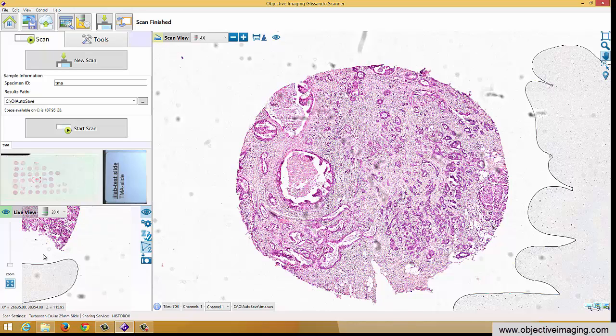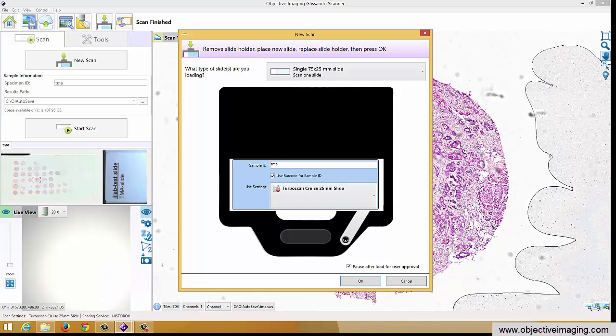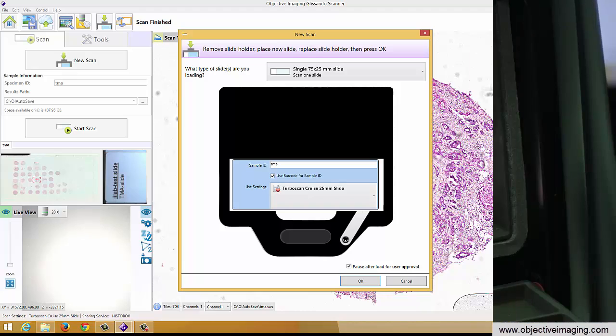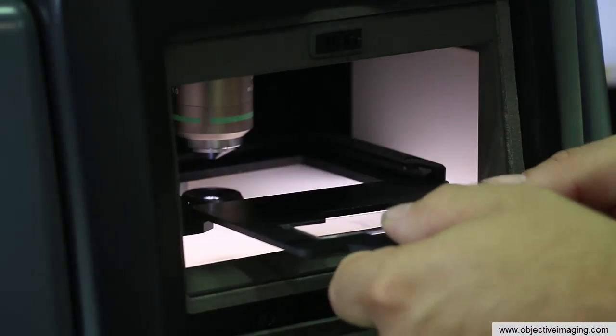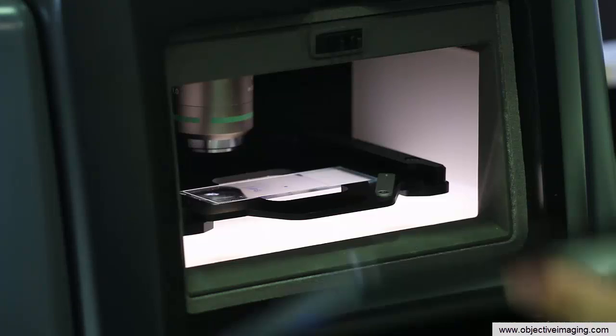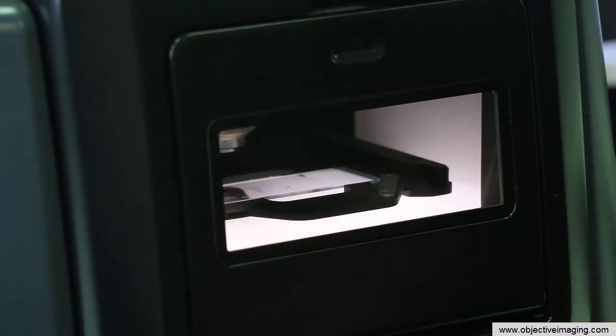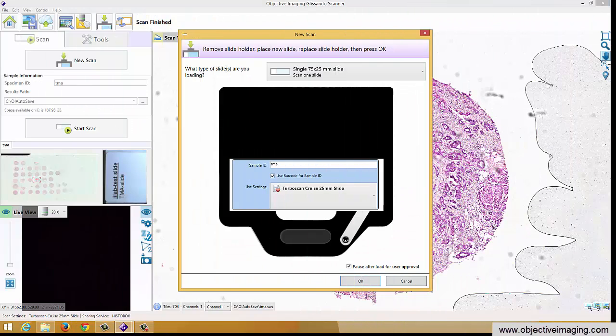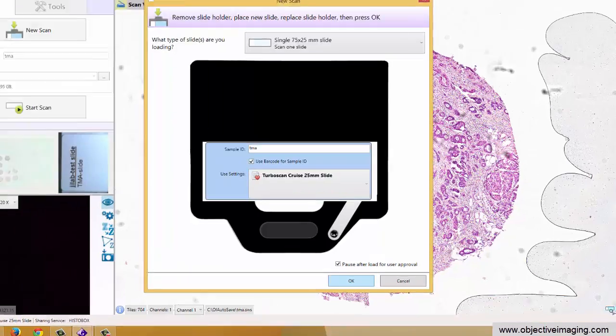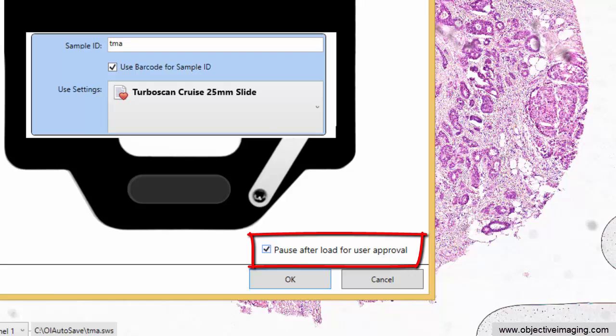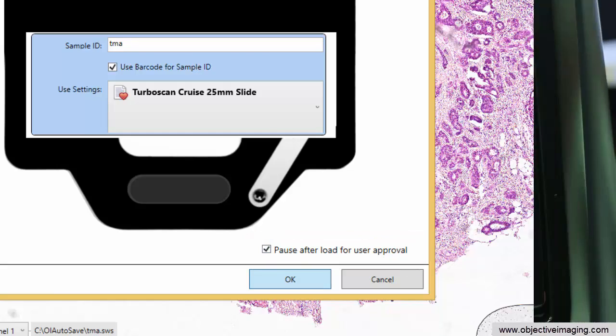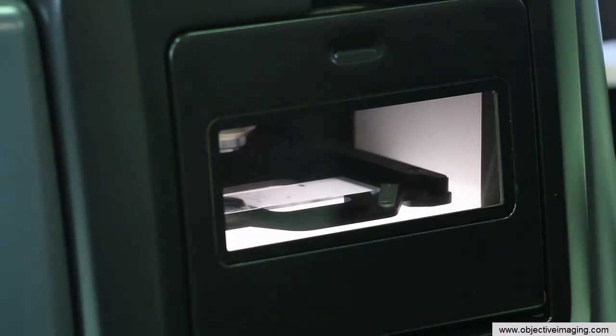So I've got one more slide to scan. I'll go ahead and do it now. So I'll say new scan. Put that in. There's a magnetic slide holder, so as I get it close to being pushed in, the magnets take over and pull it fully in for us, which is convenient. We'll go ahead and say OK here, and here's the checkbox here at the bottom of this dialog where I can uncheck to say pause for user approval or not. So let's leave that on for the moment so we can see all the steps.